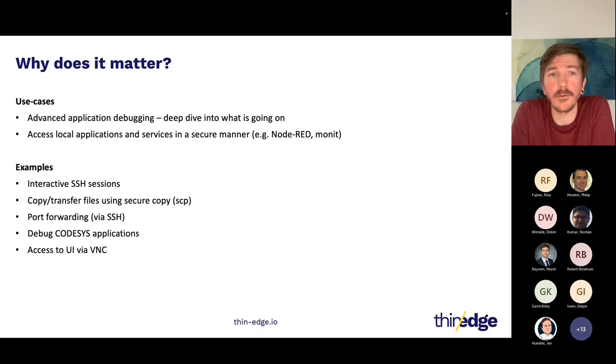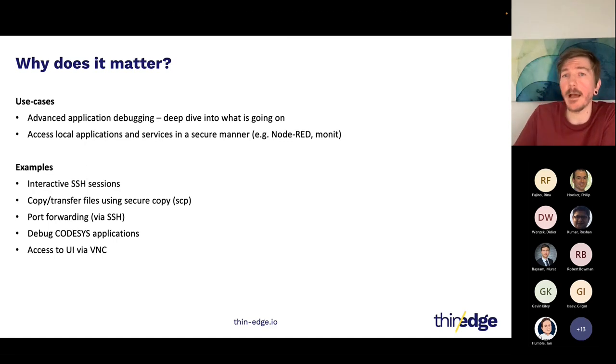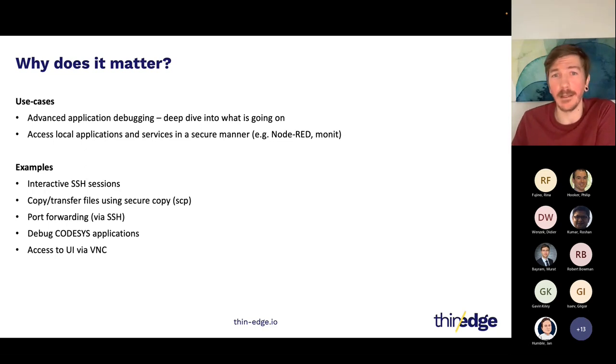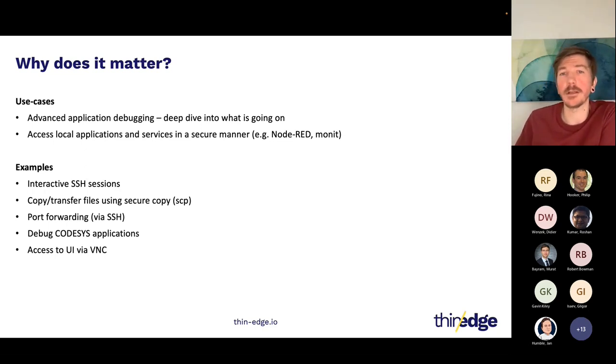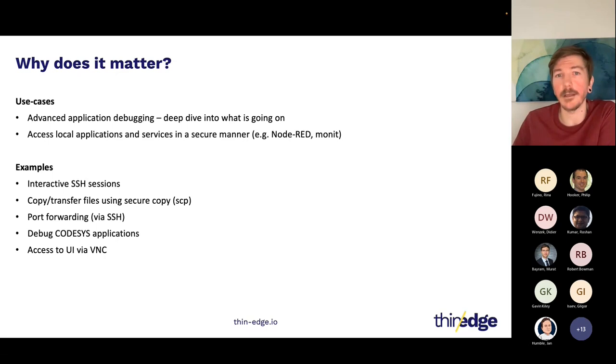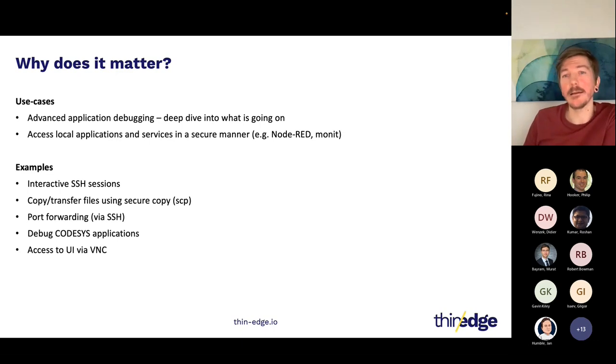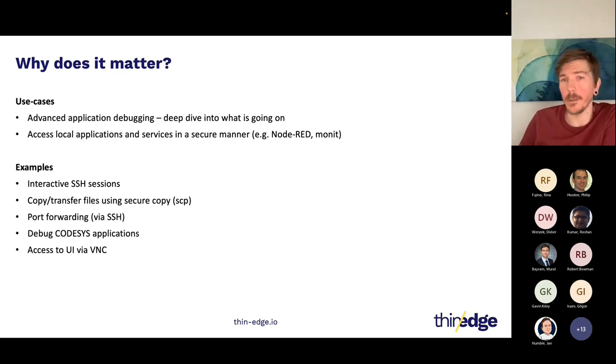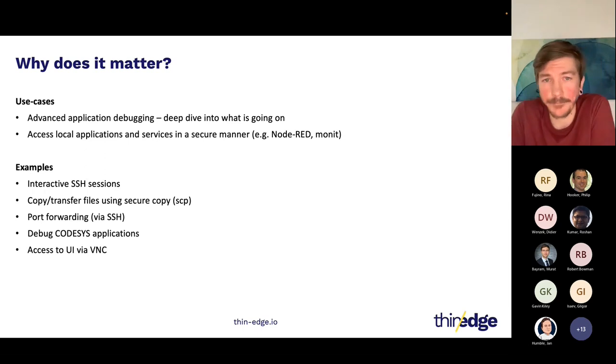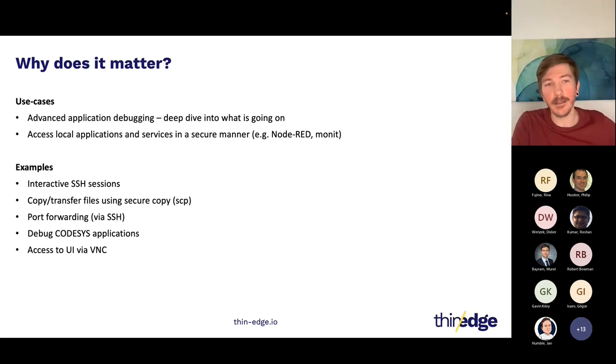Another common use case is maybe your IoT device is running some kind of local UI, and because we're talking about IoT devices, you generally don't want to have an open port where you make the UI publicly available. You might want to restrict it to localhost, but you still want to access this UI. The remote access then allows you to do port forwarding, so you can actually securely access this local endpoint, and it can also be encrypted via SSH.